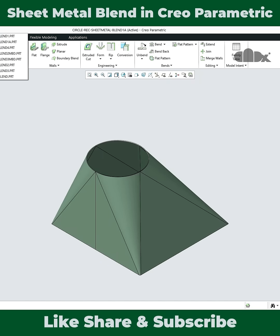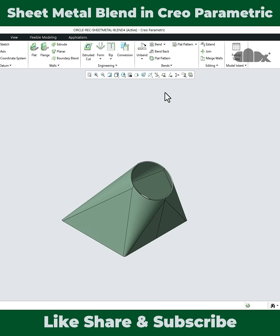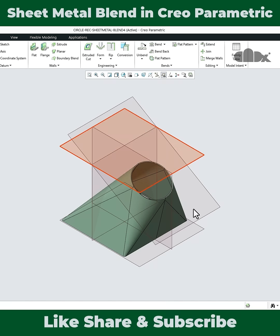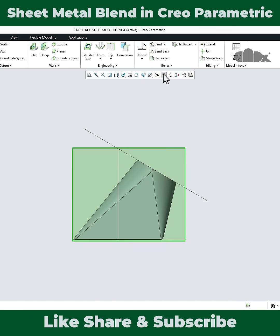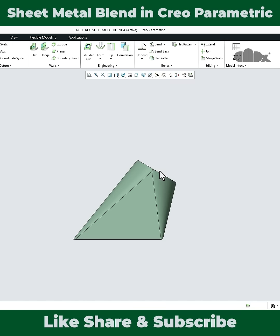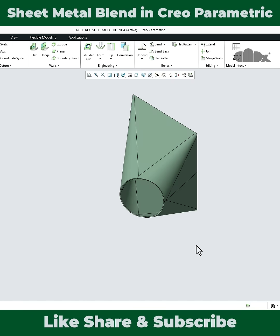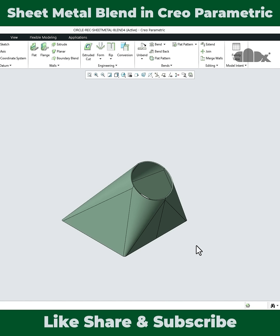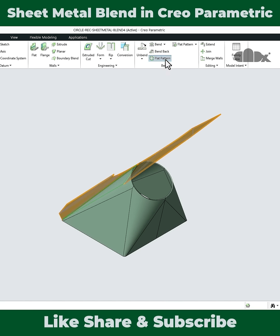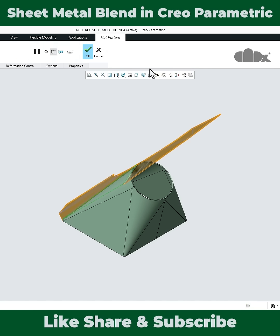If you go to the third part, here also you have a blend in between a circular section and a rectangular section. But here this section and this section are not parallel. So unlike the first part where both the sections are parallel, here the sections are not parallel, and you can still create the flat pattern easily.